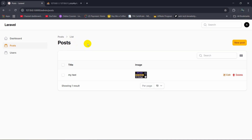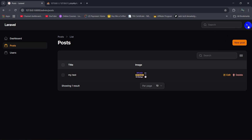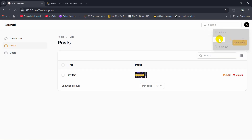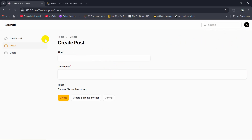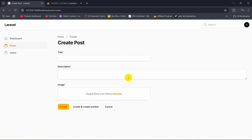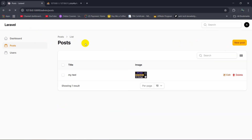I will show you everything step by step how you can do it, and it has a lot of features like dark mode, light mode. You can really easily add any post or add any data, upload any image. So let's just get started and I am going to show you from the beginning.